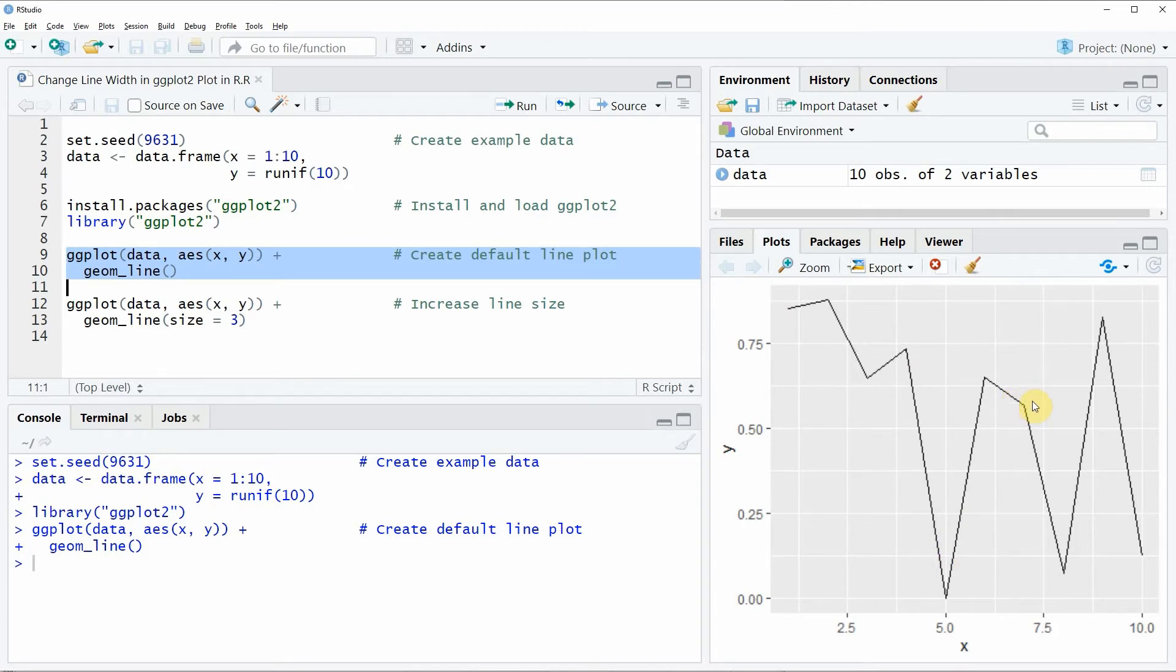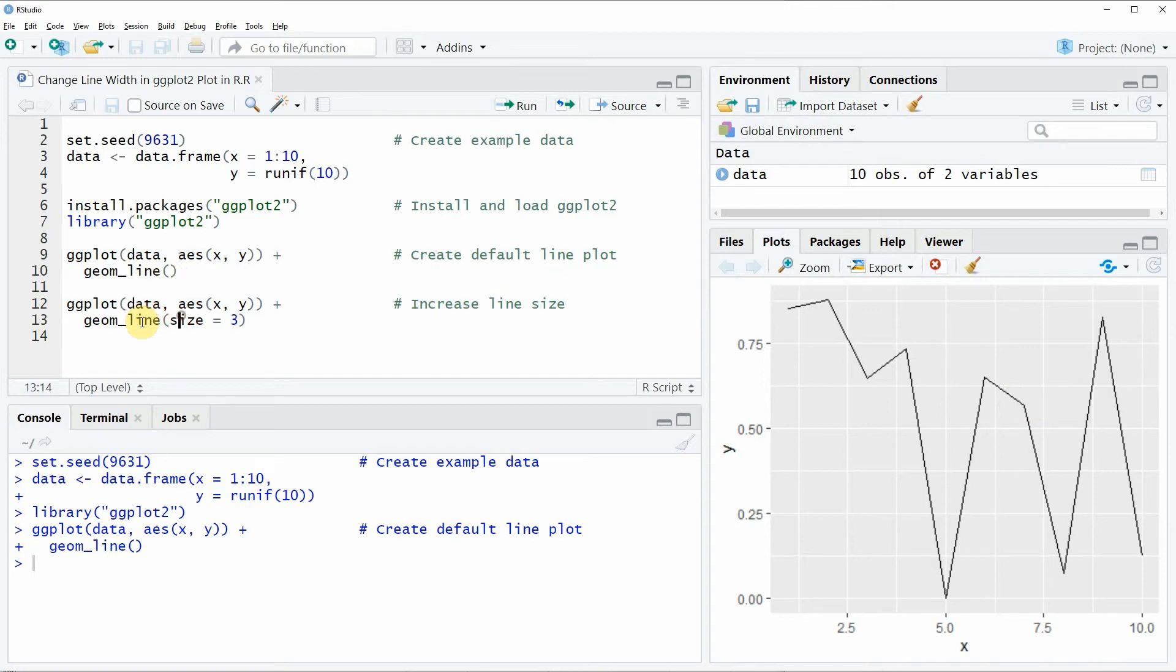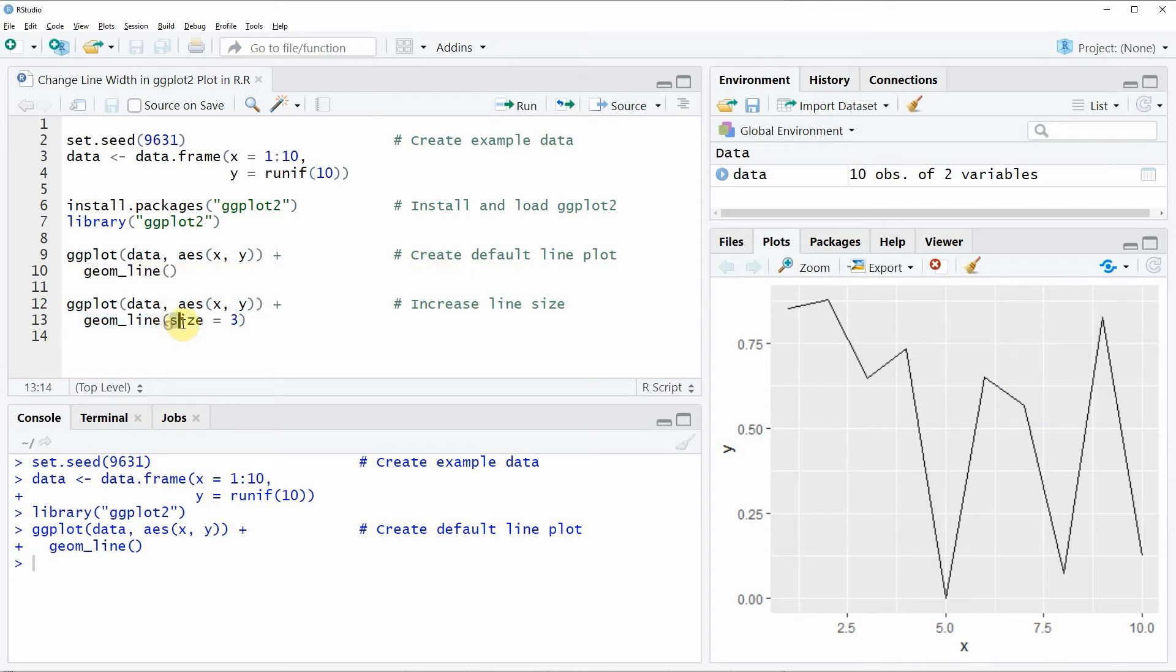Let's assume we want to increase the line width then we can apply the code that you can see in line 12 and 13. The only difference of this code to the previous code is that within the geom_line function we are specifying the size to be equal to 3.